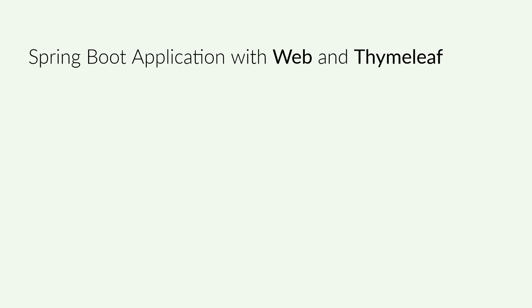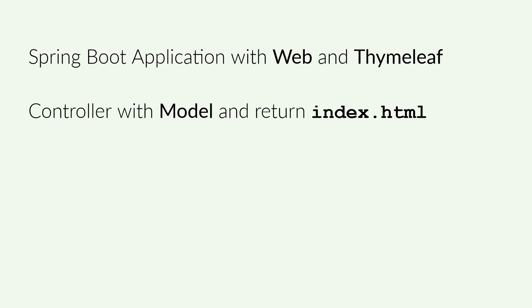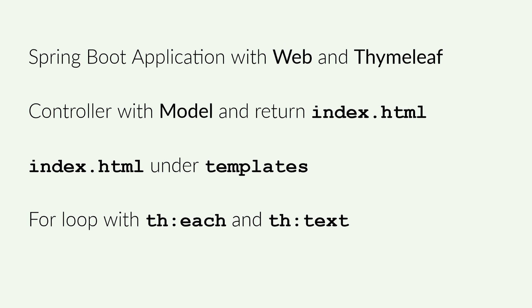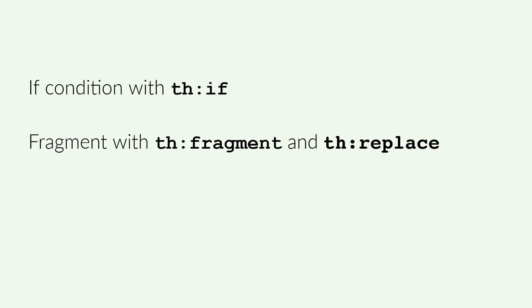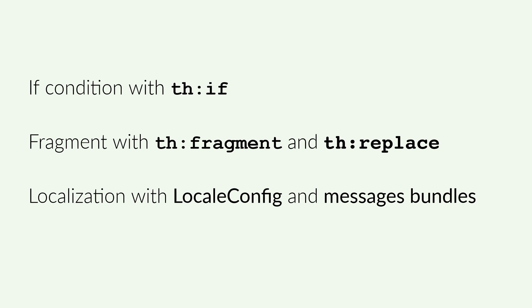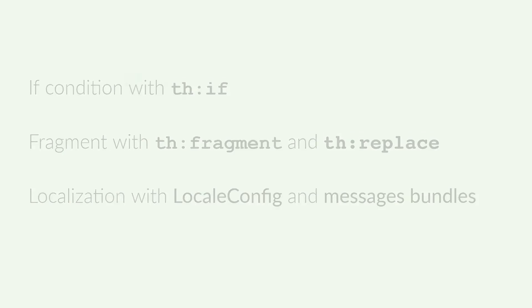Let's make a quick recap. I have created a Spring Boot application with the dependencies Web and Thymeleaf. I have created a controller with the model and returning the name of the HTML file. I have created the HTML file under templates. I have used th:each and th:text for the for loop. I have used th:if for the if condition. I have created a fragment under the fragments folder and used it with th:fragment and th:replace. For the localization, I have created the locale config and created the messages bundles for different languages. That's all for this video. I hope you liked it and you learned something new. Remember to subscribe to my channel, click on the like button and see you soon.